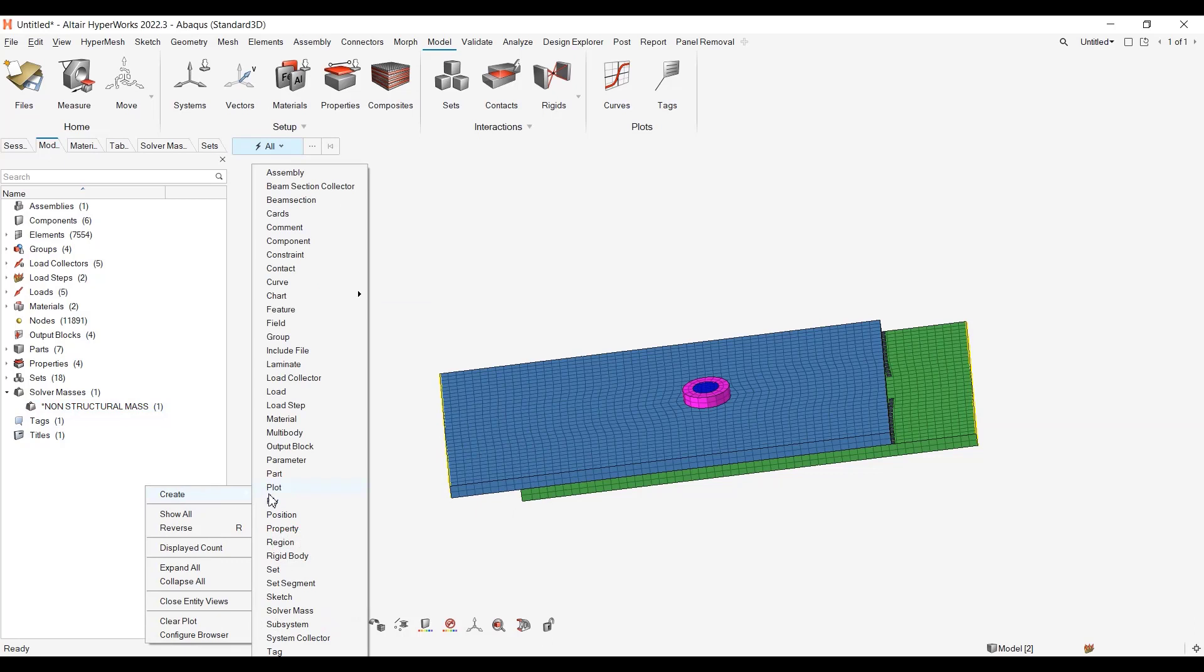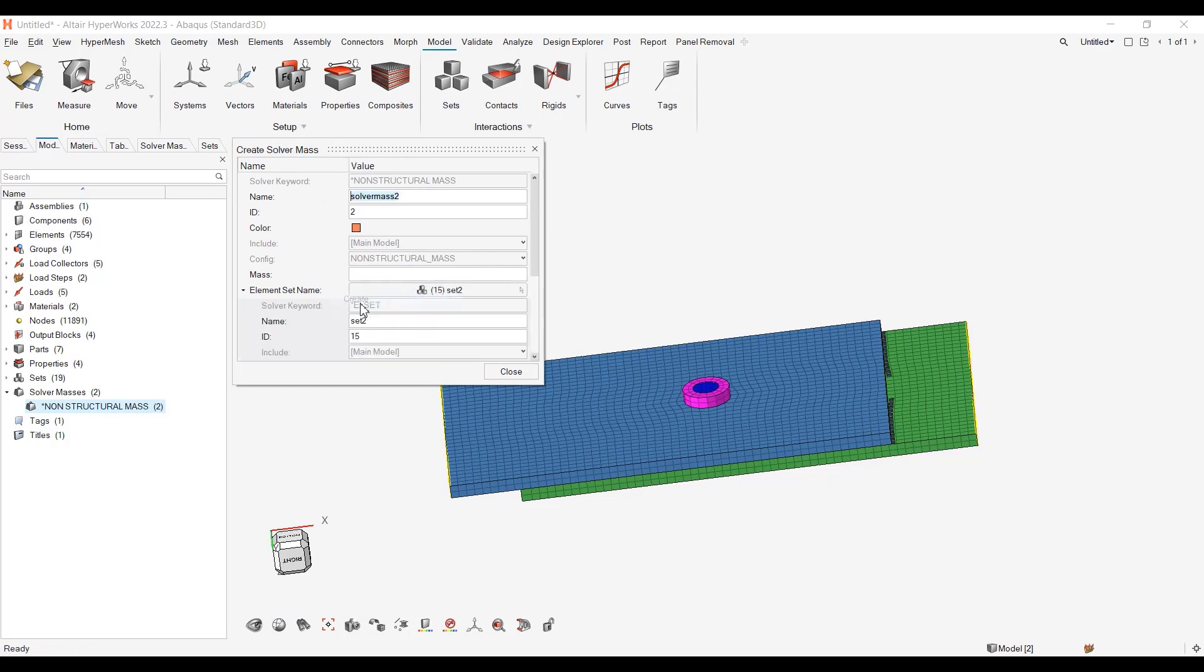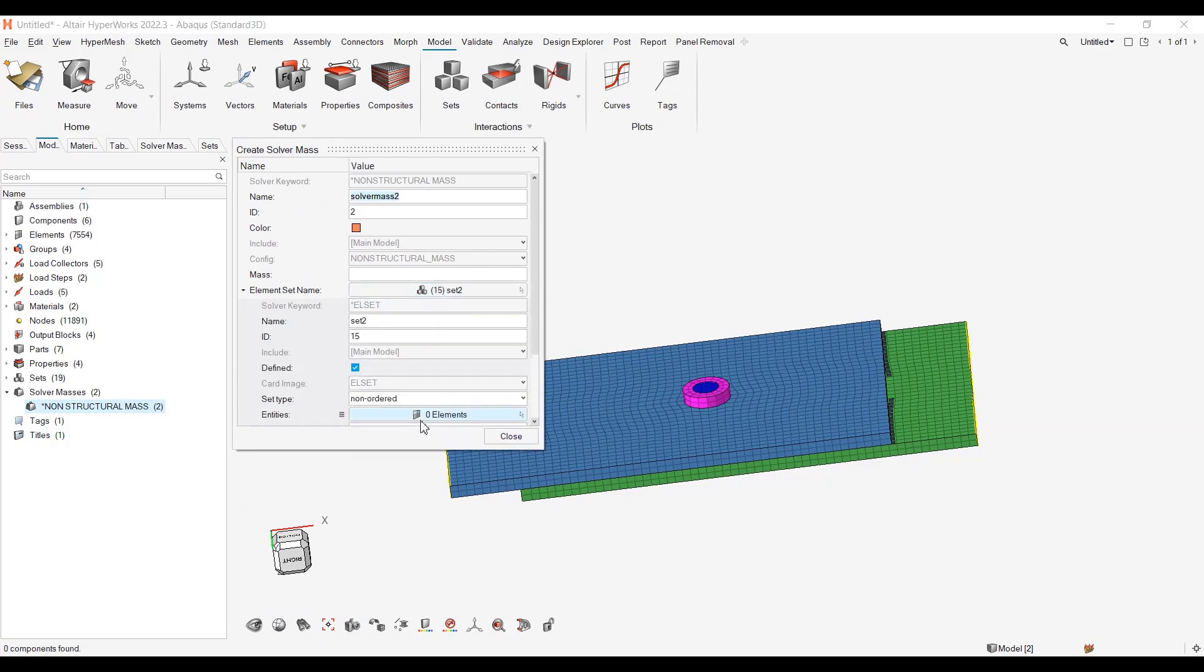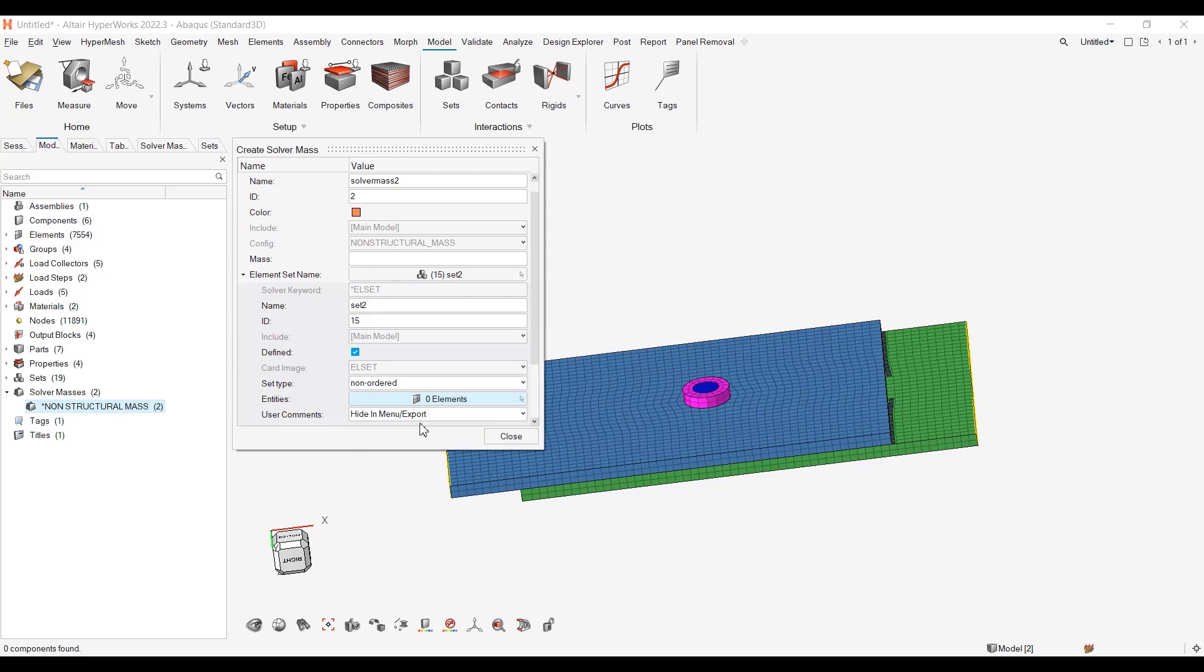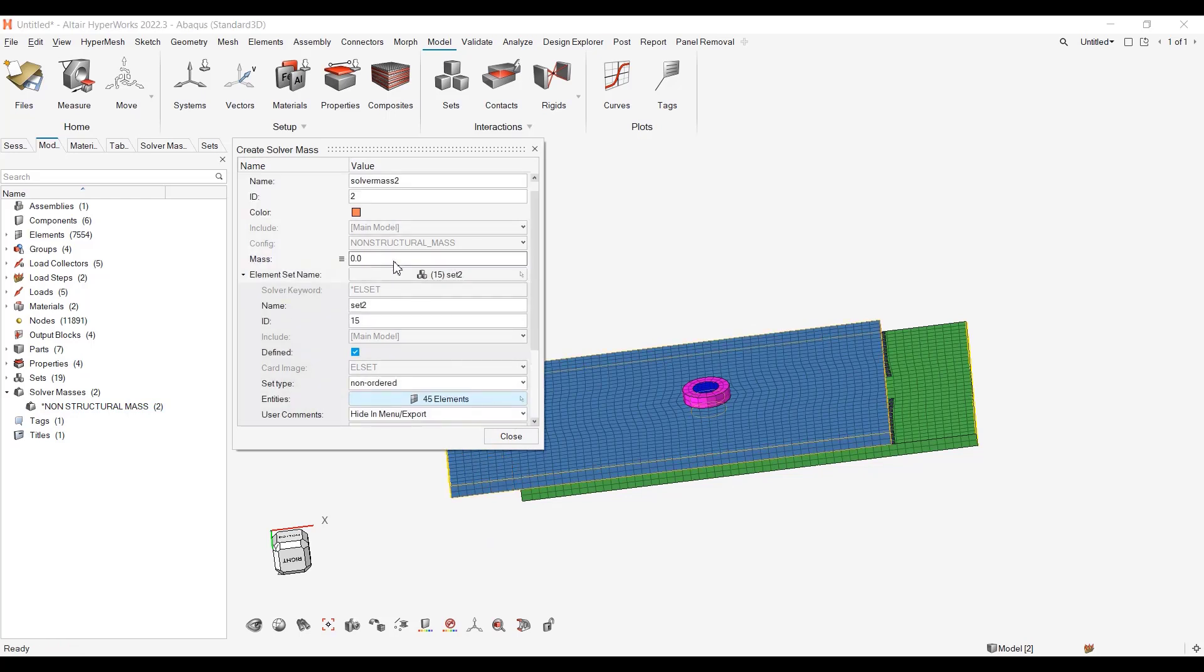This will be SolverMath 2. Same thing - right-click, create set, I will select elements from it, this one, validate and 5.55, close.